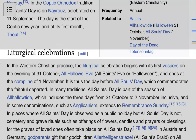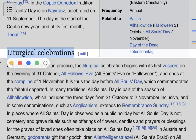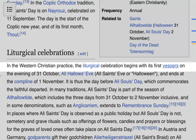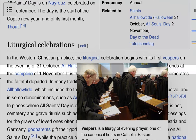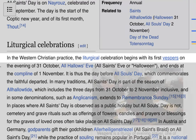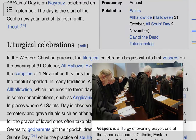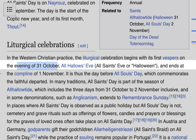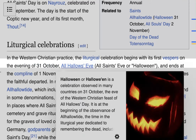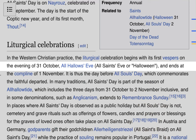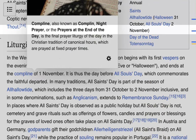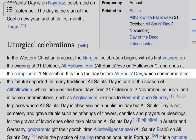Now let's talk about liturgical celebrations around All Saints Day. In Western Christian practice, the liturgical celebration begins with First Vespers — a liturgy of evening prayer — on the 31st of October, also known as All Hallows Eve, All Saints Eve, or Halloween.